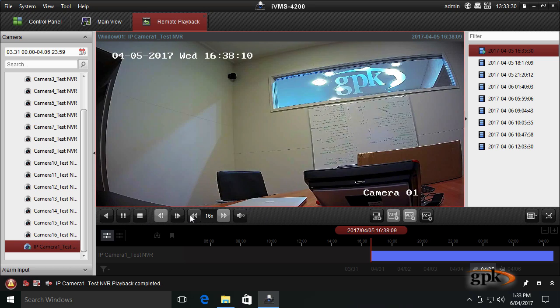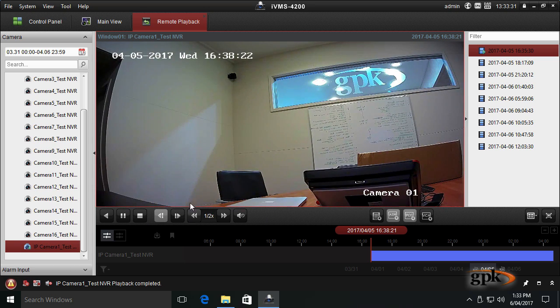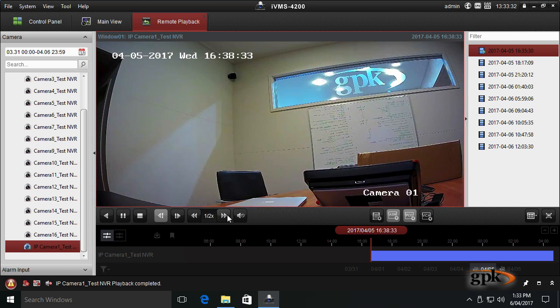Let me just put that back to standard, or I can actually even slow it down so now it's even slow motion.